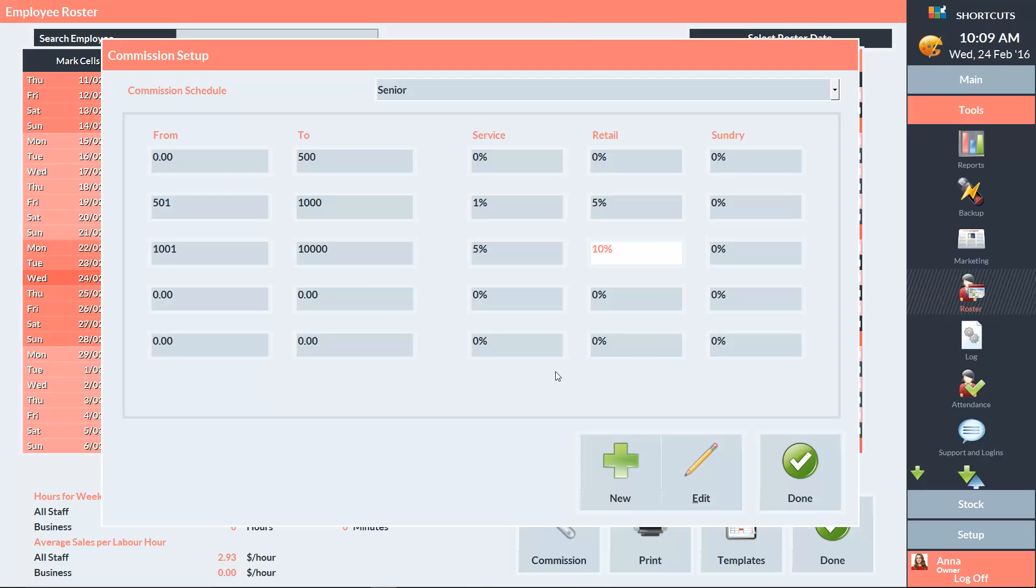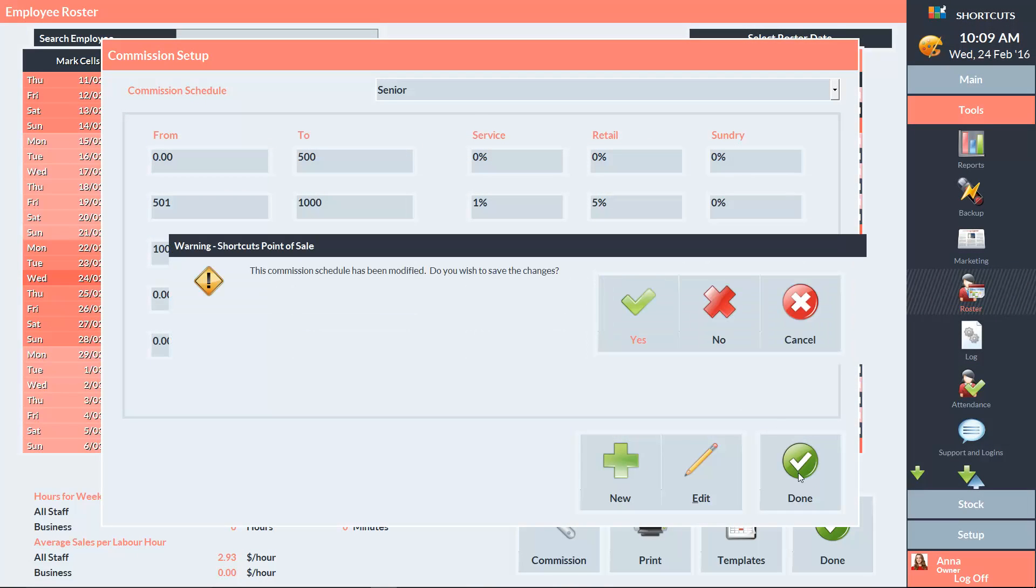When you're finished entering the commission details, press Done and select Yes to save your changes.